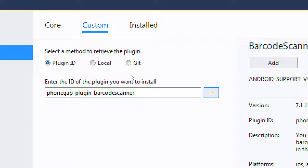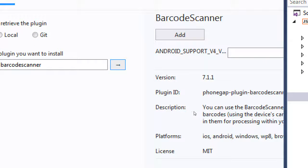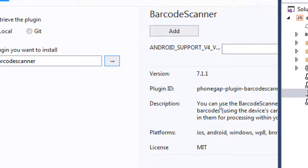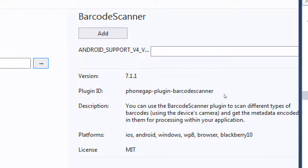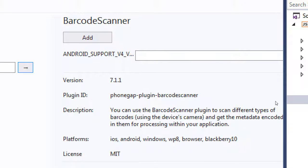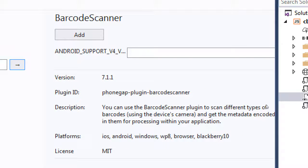So this plug-in will give us the ability to scan barcodes. When you click the Go button, it should then pop up to tell you here's the barcode scanner. It's version 7.1.1. The description is right there that you can use the barcode scanner plug-in to scan different types of barcodes using the device's camera and get the metadata encoded in them for processing within your app.